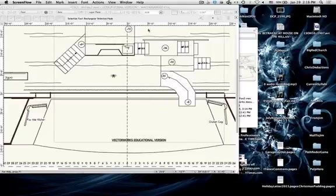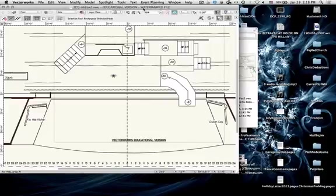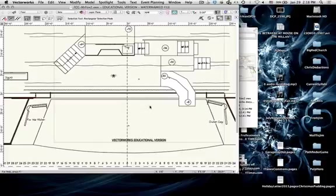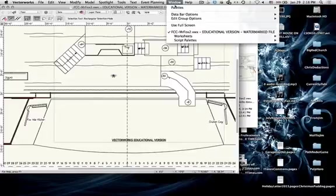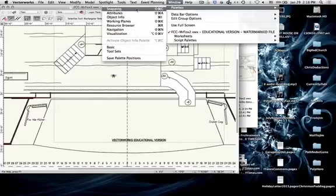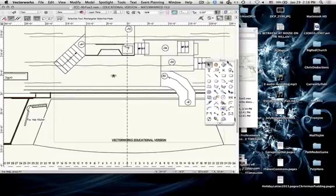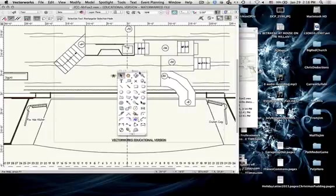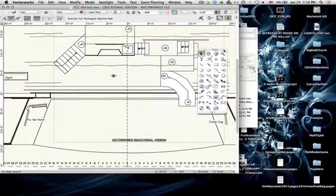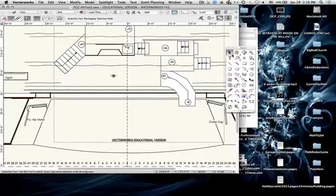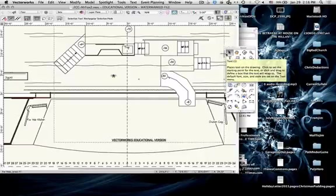So to move around Vectorworks, we're going to need to get to our basic palette. Your basic palette might already be open, but I want to show you how to open it in case it's not. Click on Window, Palettes, and you get a whole list of palettes here. We're going to look at basic first. And you see the palette showed up.